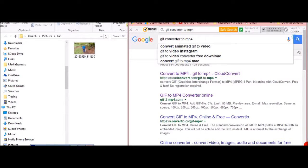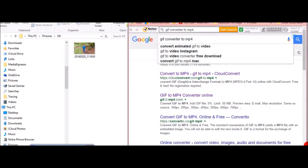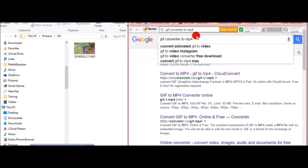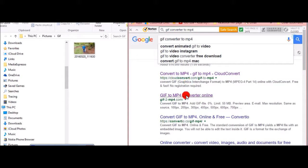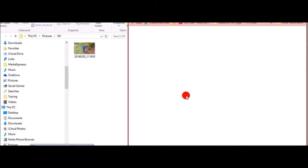Okay, so to easily convert a GIF file into an MP4 file so that you can put it on to Windows Live Movie Maker, first of all, if you go into Google and search for GIF converter to MP4, the best one that I found is this one down here. So you just double click that. This is super easy.